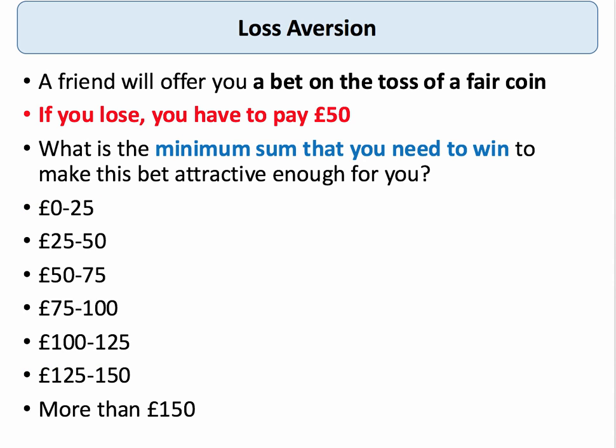Here's another example. A friend offers you a simple bet on the toss of a fair coin. If you lose, you have to pay 50 pounds. The question is: what is the minimum amount you need to win on the other side of the bet to make it attractive enough? The evidence suggests people go out of their way to avoid a loss — a loss is felt more keenly than the equivalent gain.